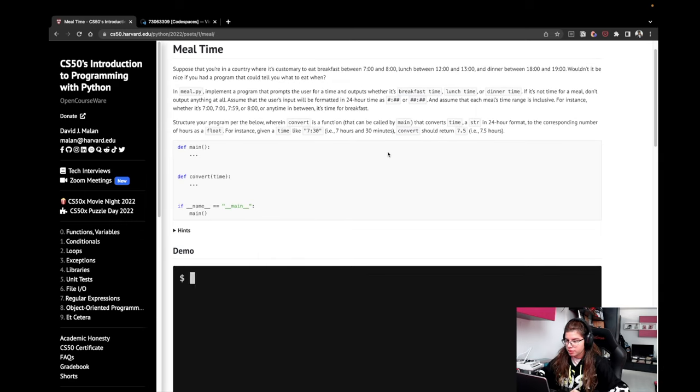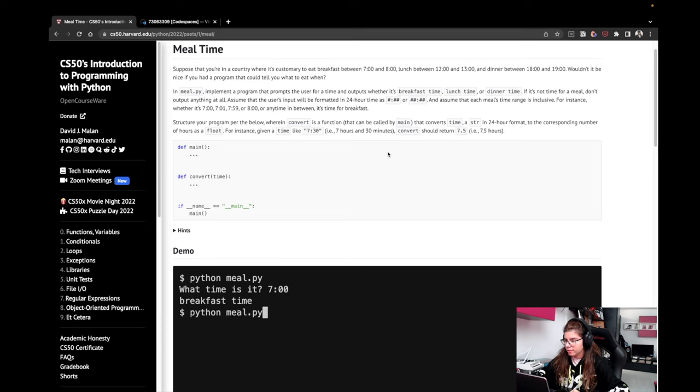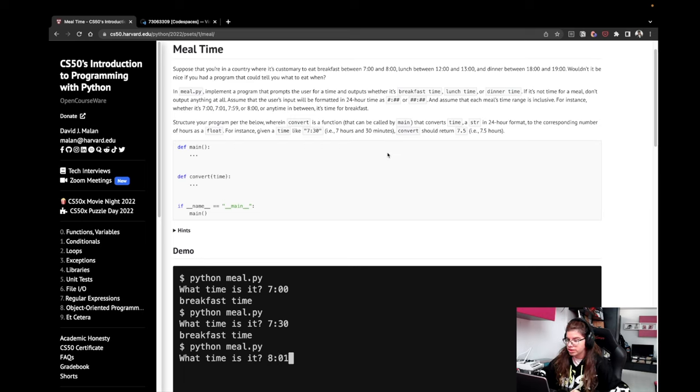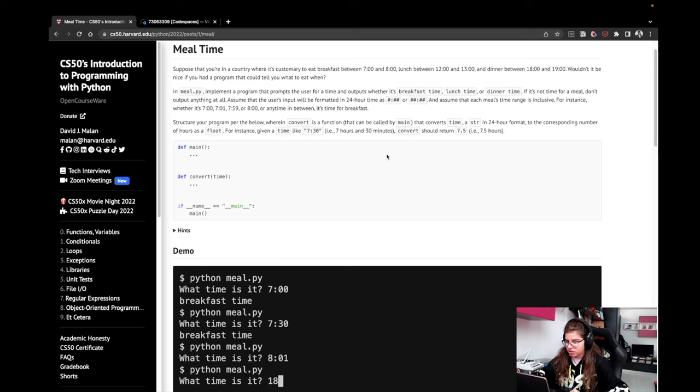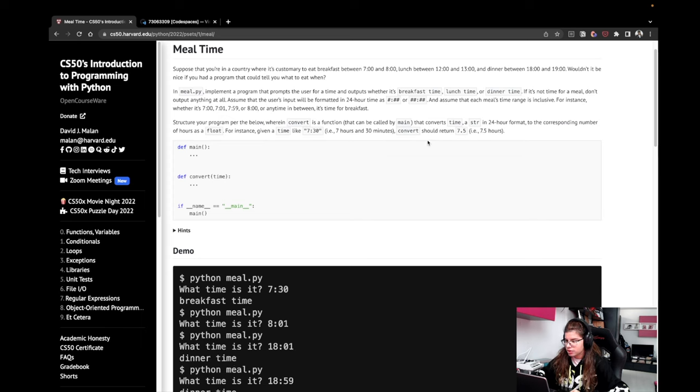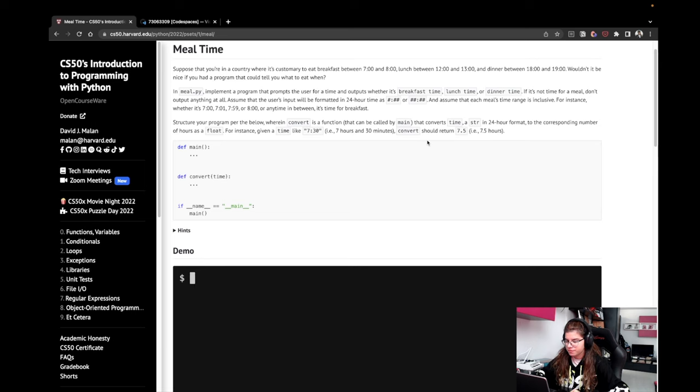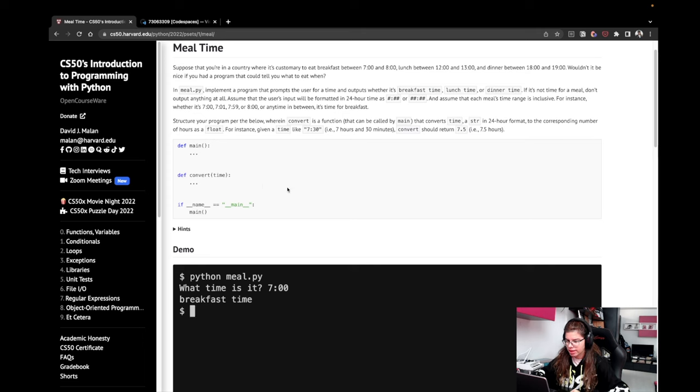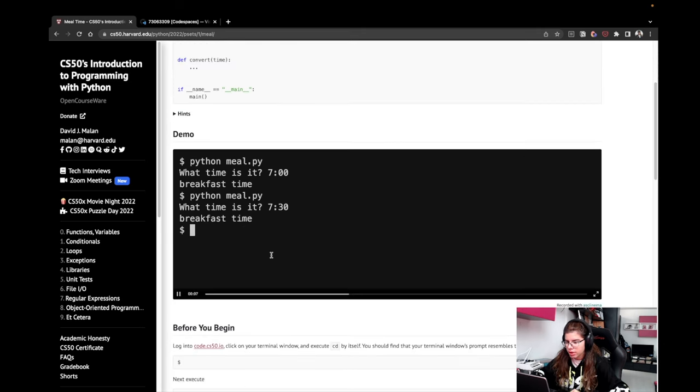Structure your program per the below, wherein convert is a function that can be called by main that converts time, a string in 24-hour format, to the corresponding number of hours as a float. For instance, given a time like 7:30 as a string, convert should return 7.5. Okay, so we have three functions here that we're going to copy in a bit. Actually, there are two functions and then we're calling the main one.